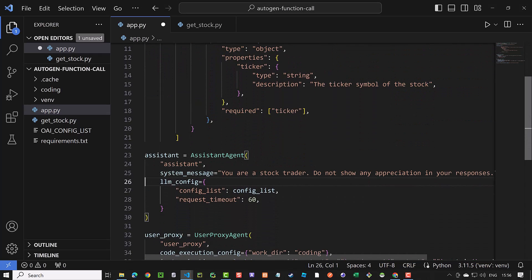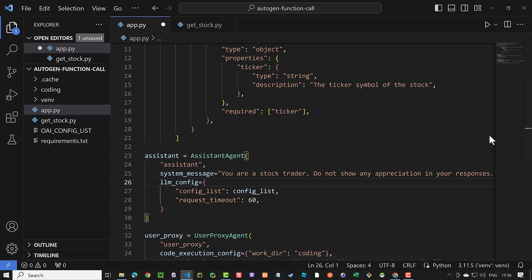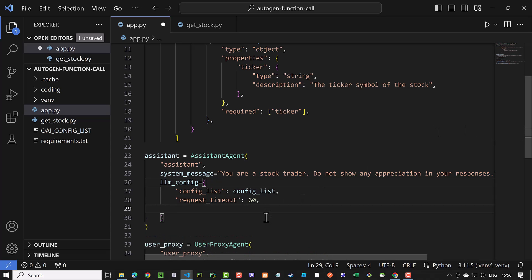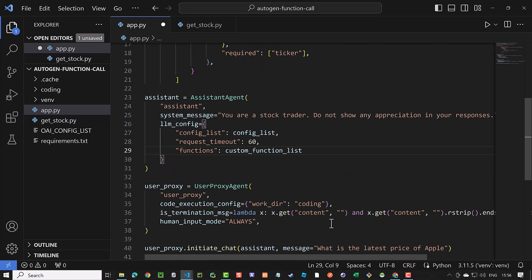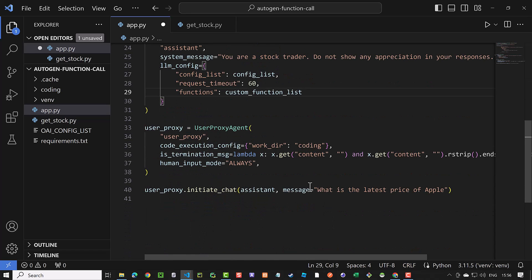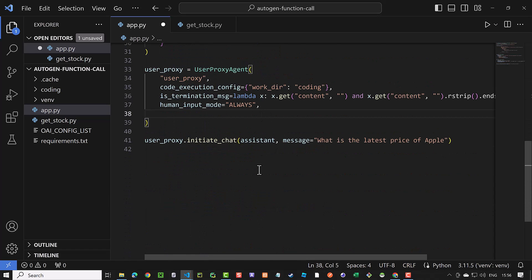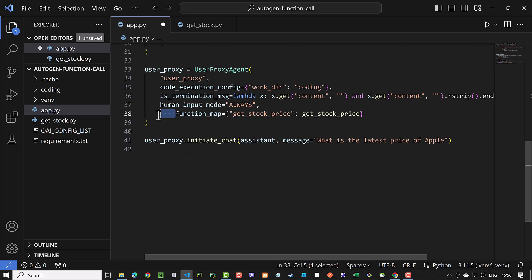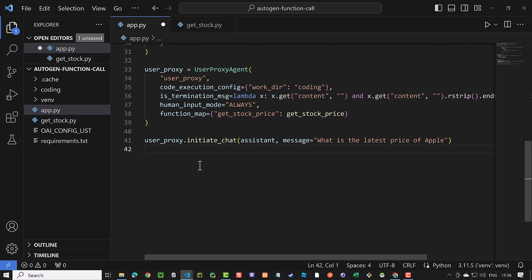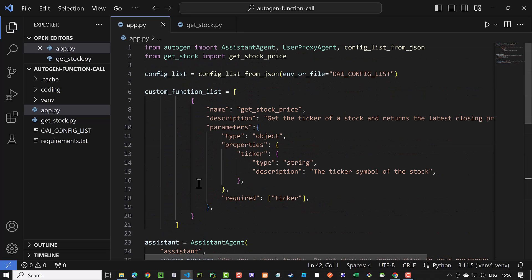Next, we need to pass the list of our functions to the LLM config of our assistant. The next step is to map the description of the function to a real Python function in our user proxy. With that said, we are ready to test our app and use the Autogen function call.